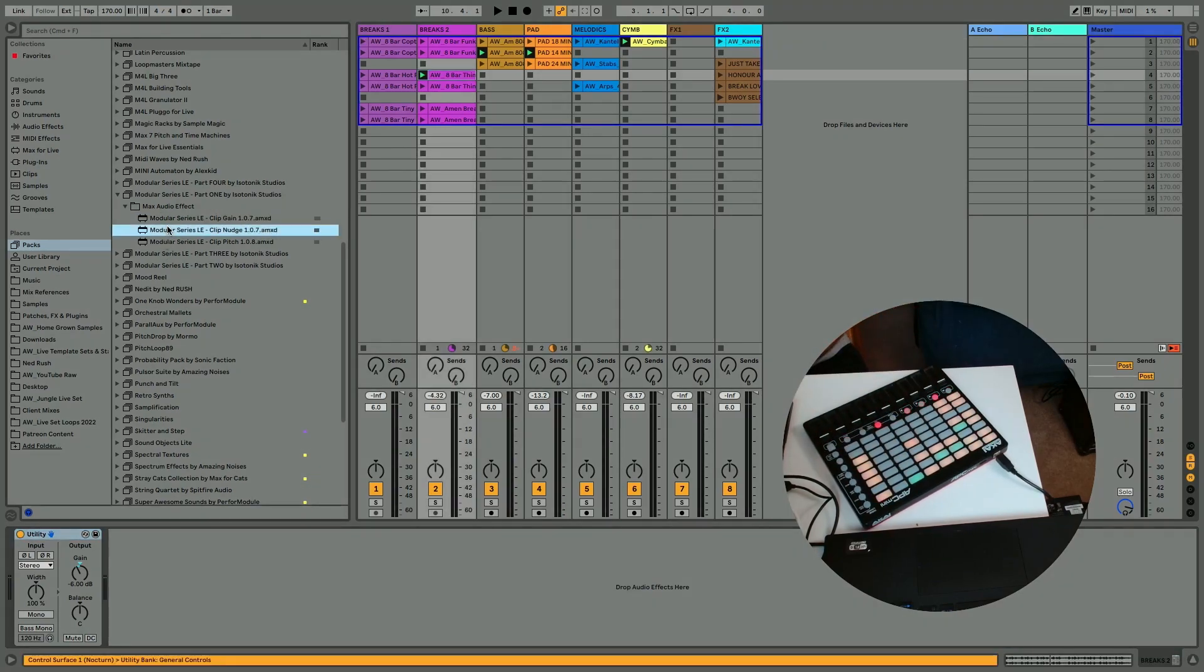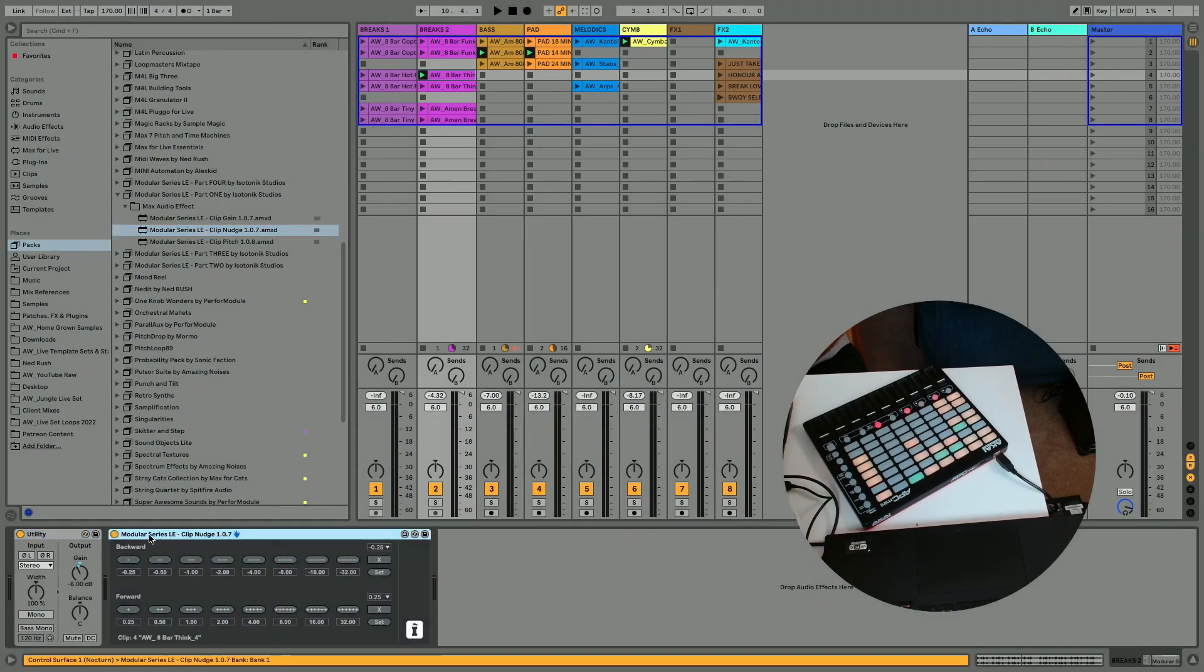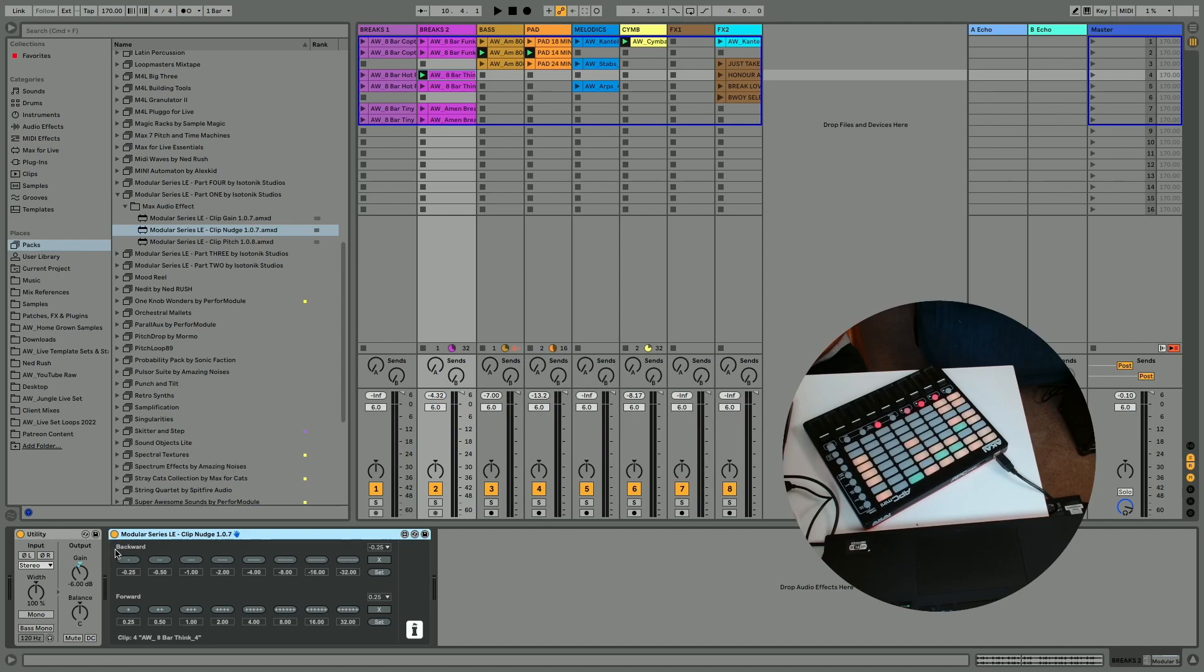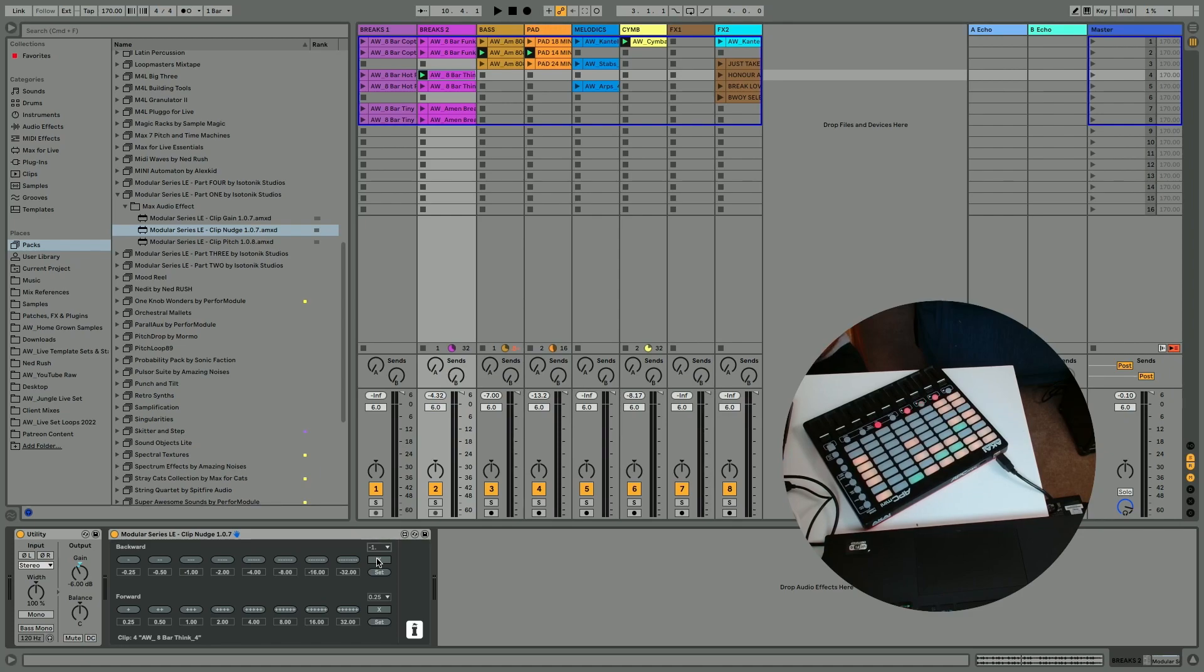So the second device we're going to look at is clip nudge, which allows you to kind of rhythmically nudge audio clips about. It's pretty straightforward layout wise, backward and forward. And you can also set some kind of an additional increments here that you can then choose to happen immediately or be executed immediately on the clip, depending on whether you've got this X on or not.